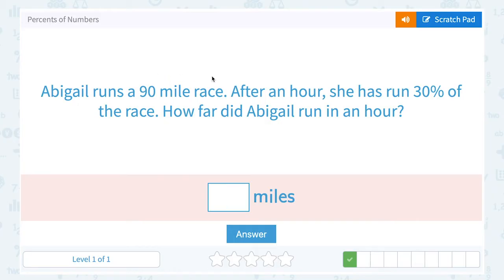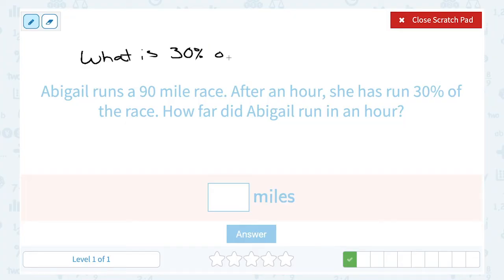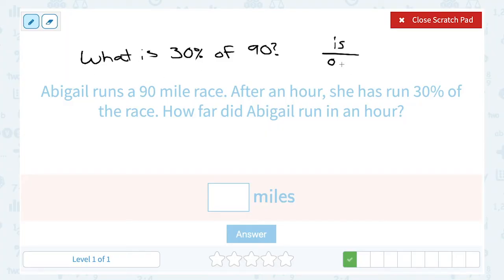Abigail runs a 90-mile race. After an hour, she has run 30% of the race. How far did Abigail run in an hour? Well, in the hour she ran 30% of the total. So what we want to know is what is 30% of the total miles, and the total miles was 90. So what is 30% of 90? Just like before, I can use my percent proportion to figure this out. Remember, the part out of the whole — the is out of the of — is equal to the percent out of 100.